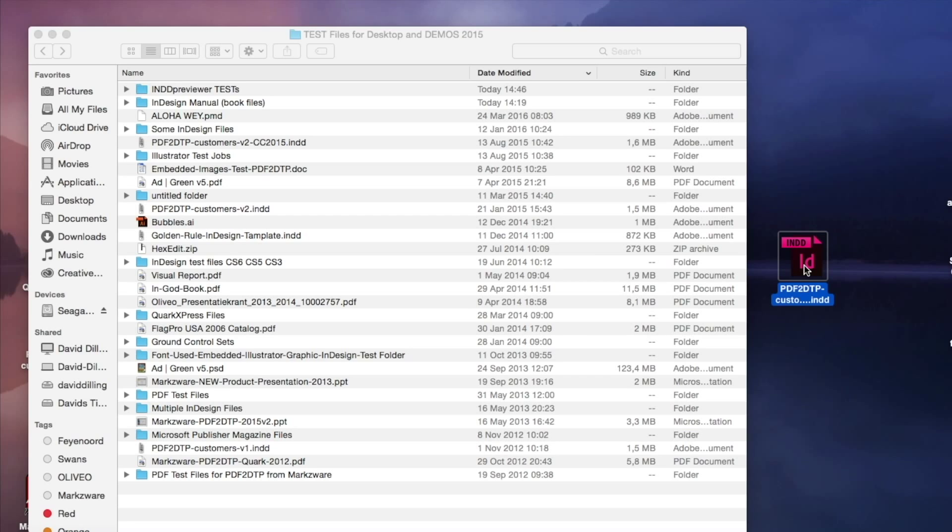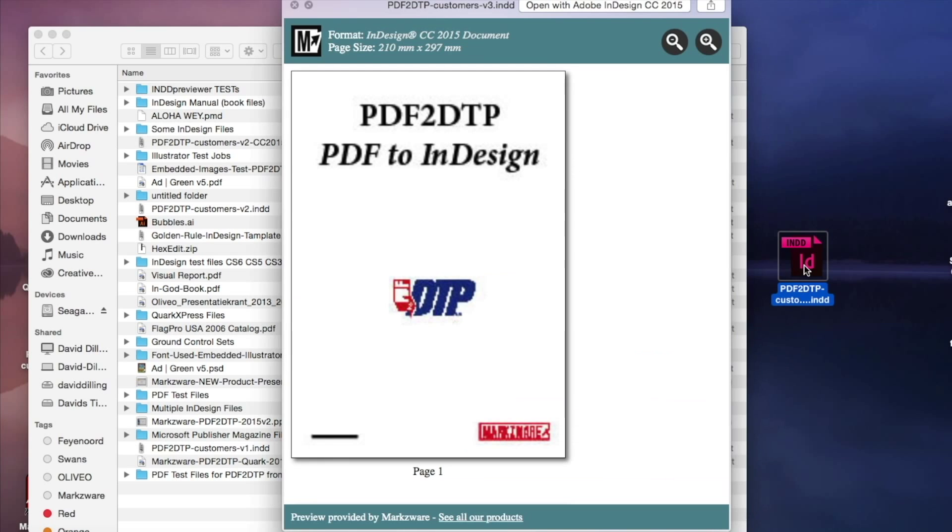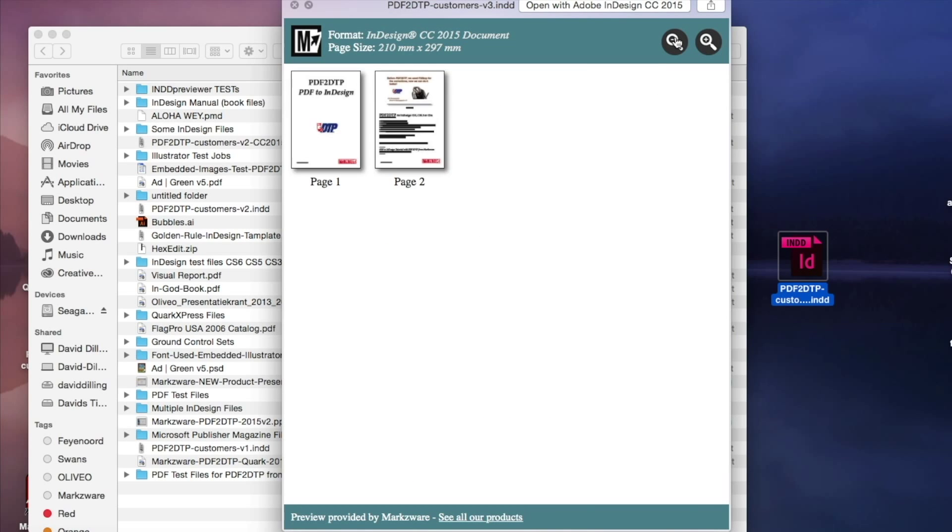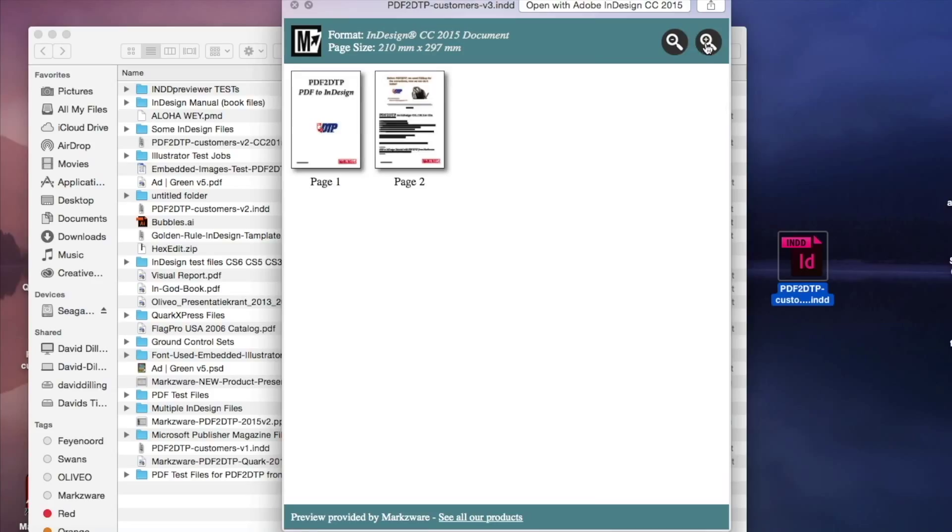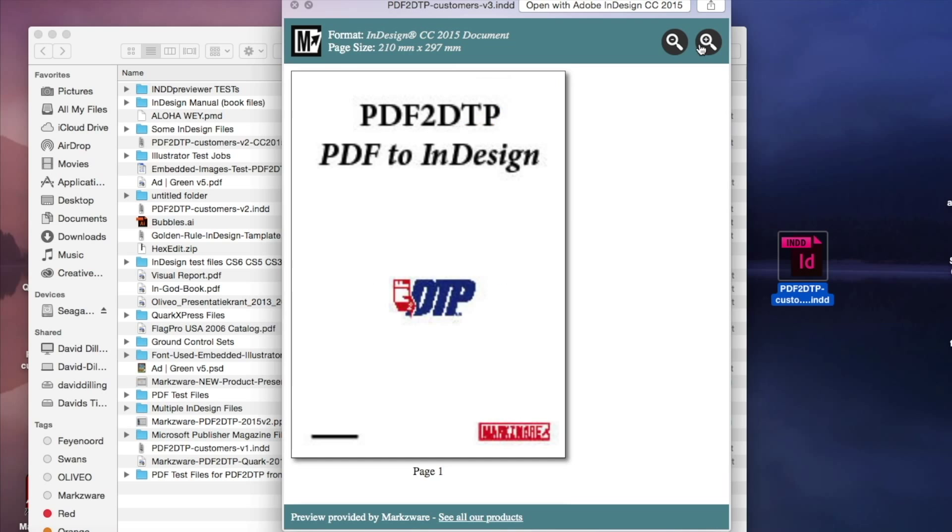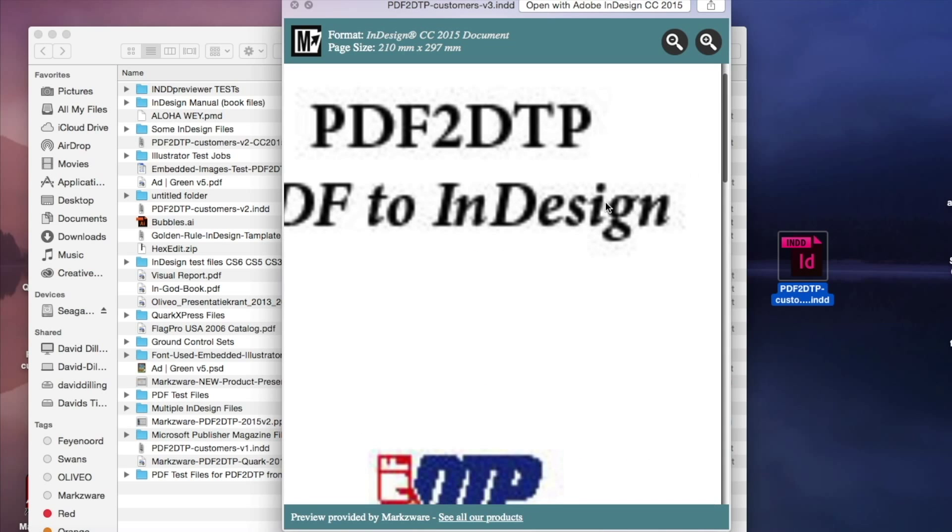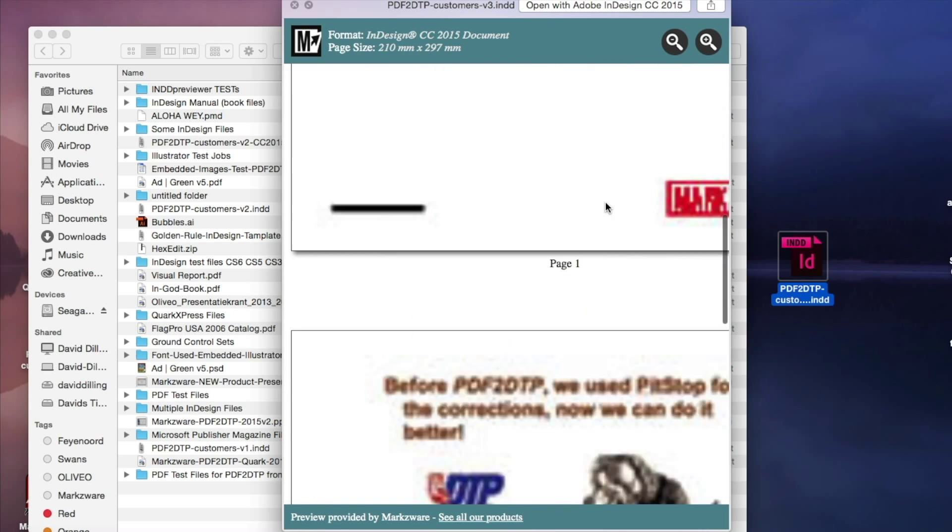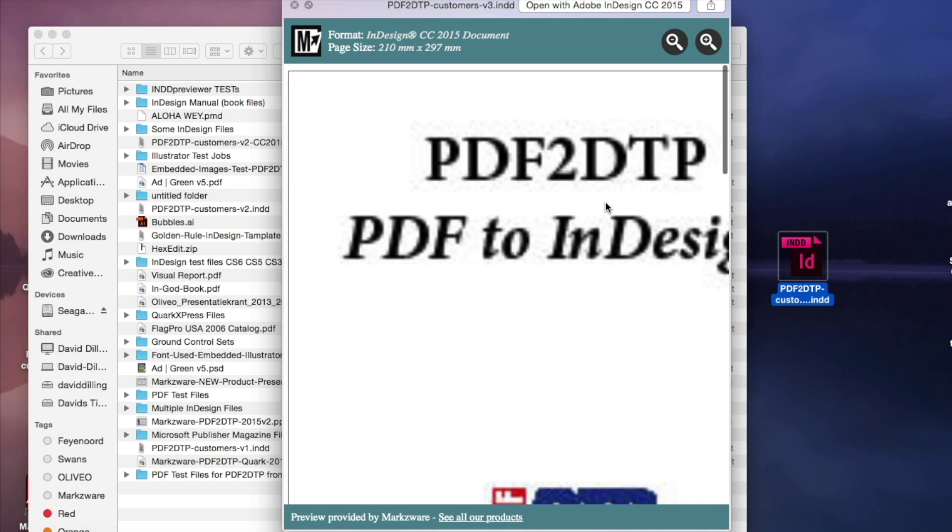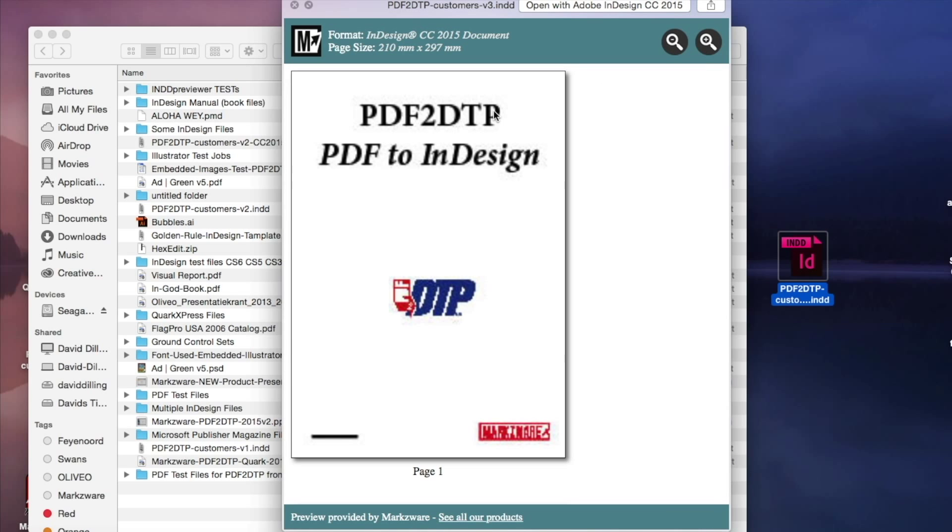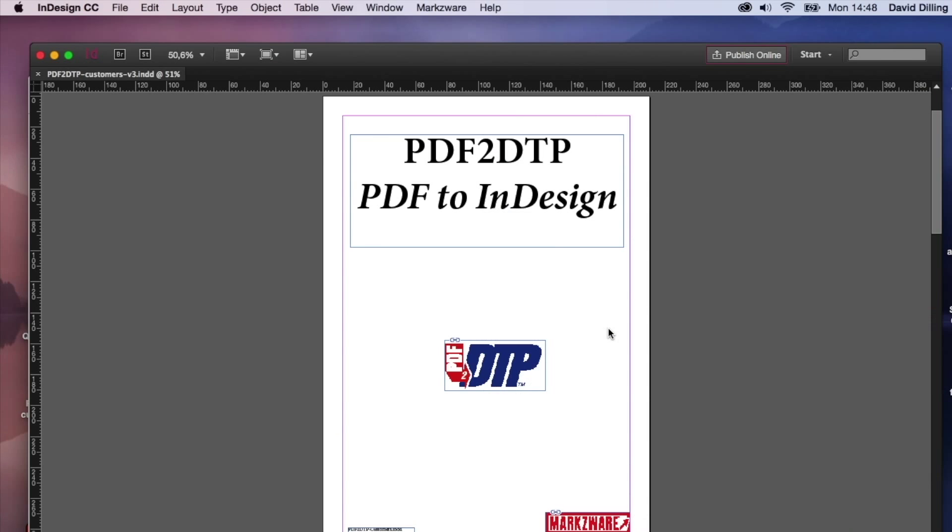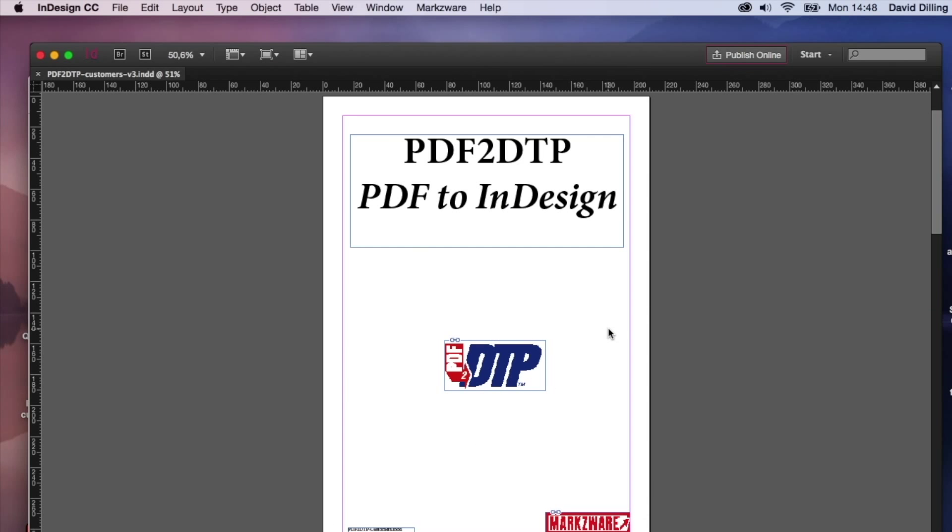It's InDesign file. Hit the space bar. You see, you get the previews page by page. And you can, once again, drill in and get a bigger overview, if needed. And if you double-click anywhere on the file, it'll then open right up for you in InDesign.